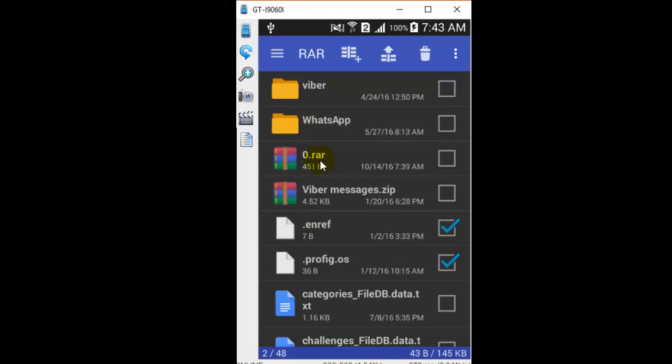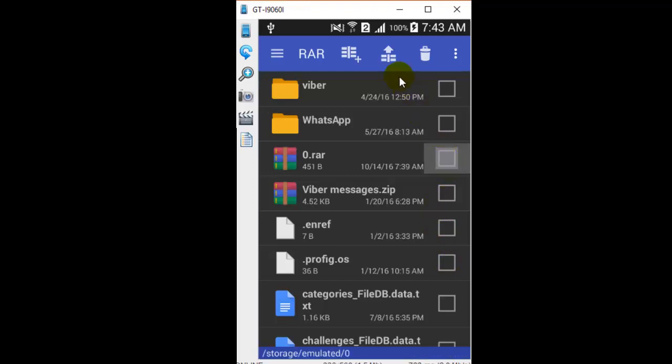In the same way, if you want to unarchive files in RAR format or ZIP format, you can click on that RAR file and then click on this particular button to unarchive those files. If you click on that button, you will see that it will try to unarchive those files.